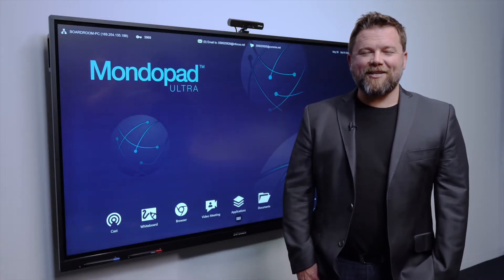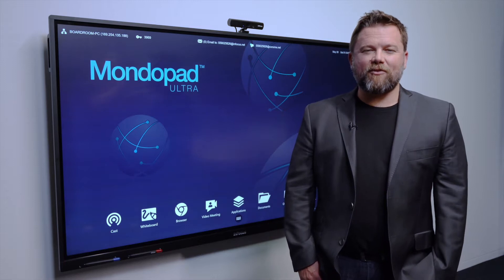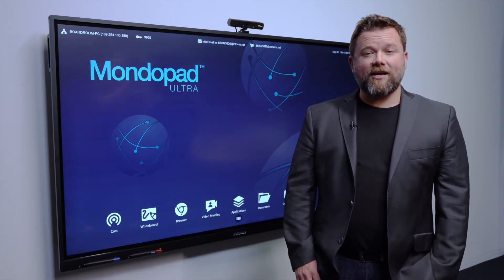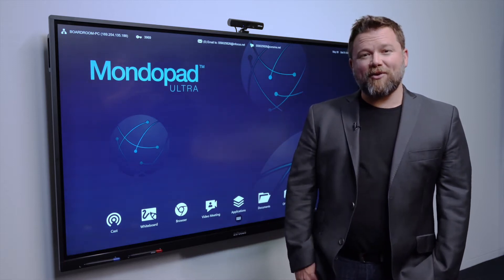My name's Ben, I'm a technology enthusiast from New Zealand and today I'm here to talk to you about the MondoPad Ultra.